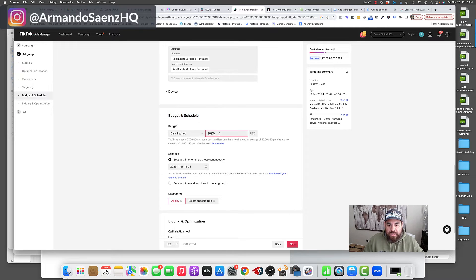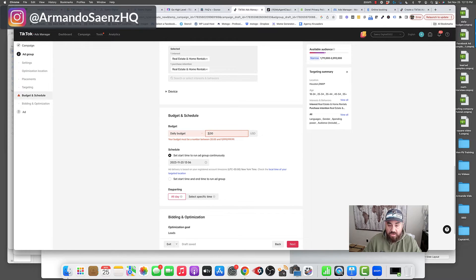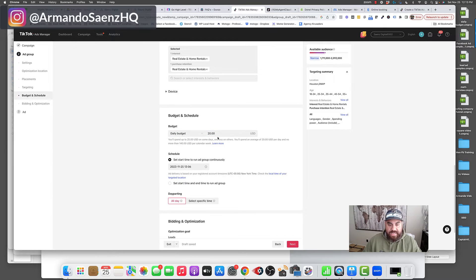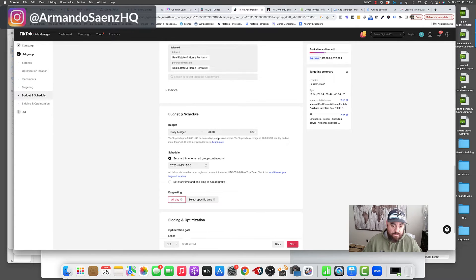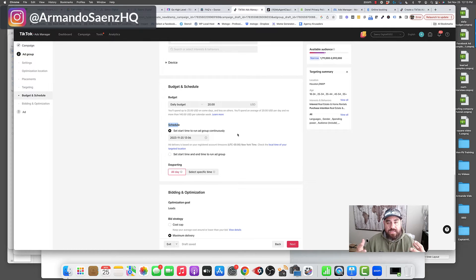Now we come down to daily budget. Your budget is your budget — I'm not going to discuss it at length here, but typically you can start with a minimum of $20 on TikTok. In some industries you have to start at $30, but $20 is the minimum. The more you spend, the more people you reach and the faster you get results. For scheduling, I set it to start immediately and continuously run these ads, because if an ad starts to work, I want to keep it running and not kill the momentum with a limited time window.